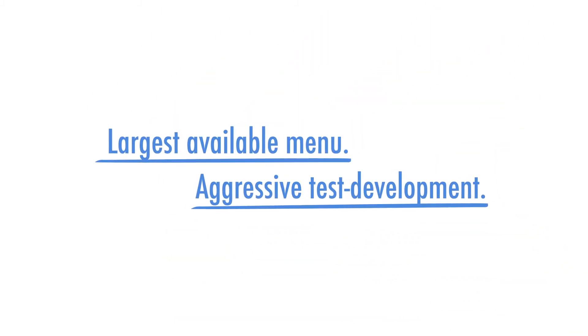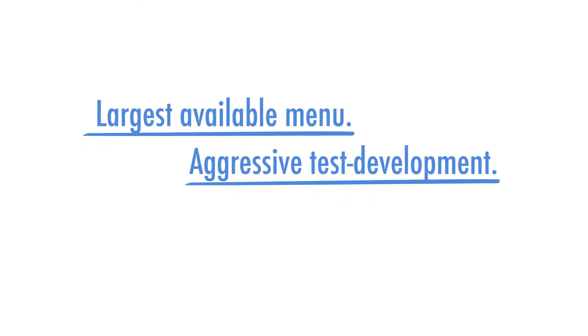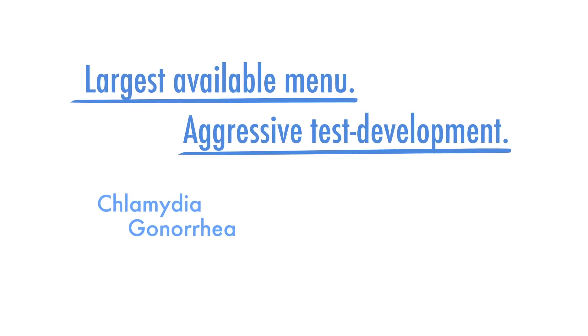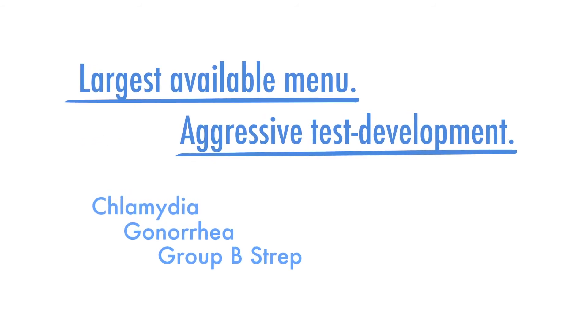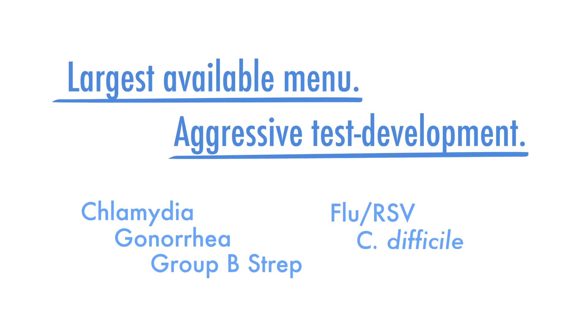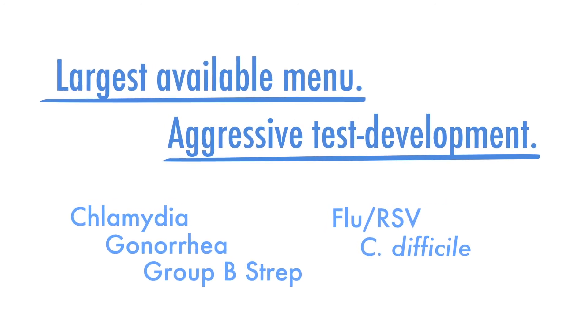The FDA has cleared tests within the sexual health and infectious disease portfolios to include chlamydia, gonorrhea, group B strep, flu RSV, and C. diff with a lot more expected by 2020.